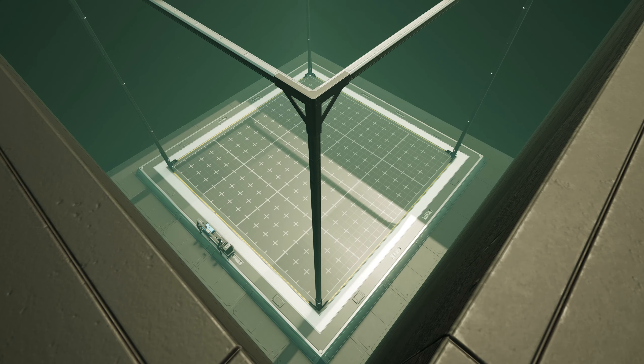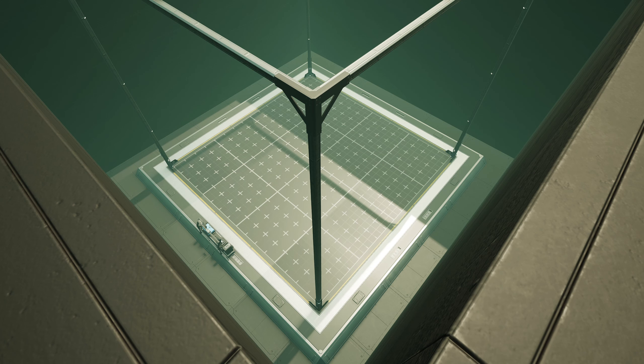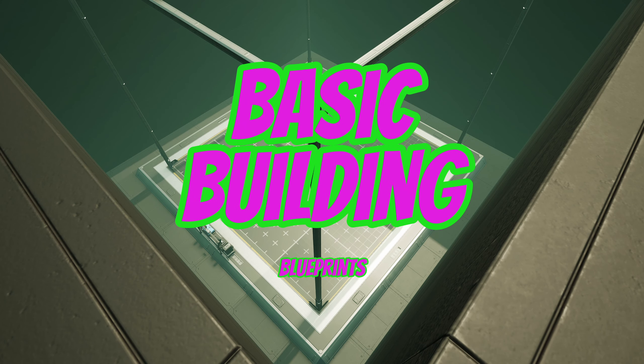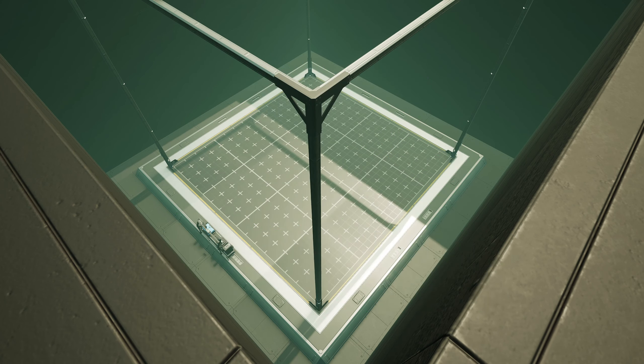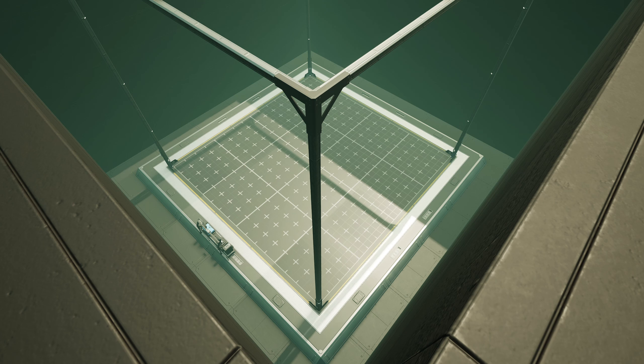Today's episode is the first episode in a sub-series under the Satisfactory Design Solutions that I'm calling Basic Building Blueprints, where we're going to whip up just really quick blueprints that we're going to be able to use everywhere, all the time, in building better factories.